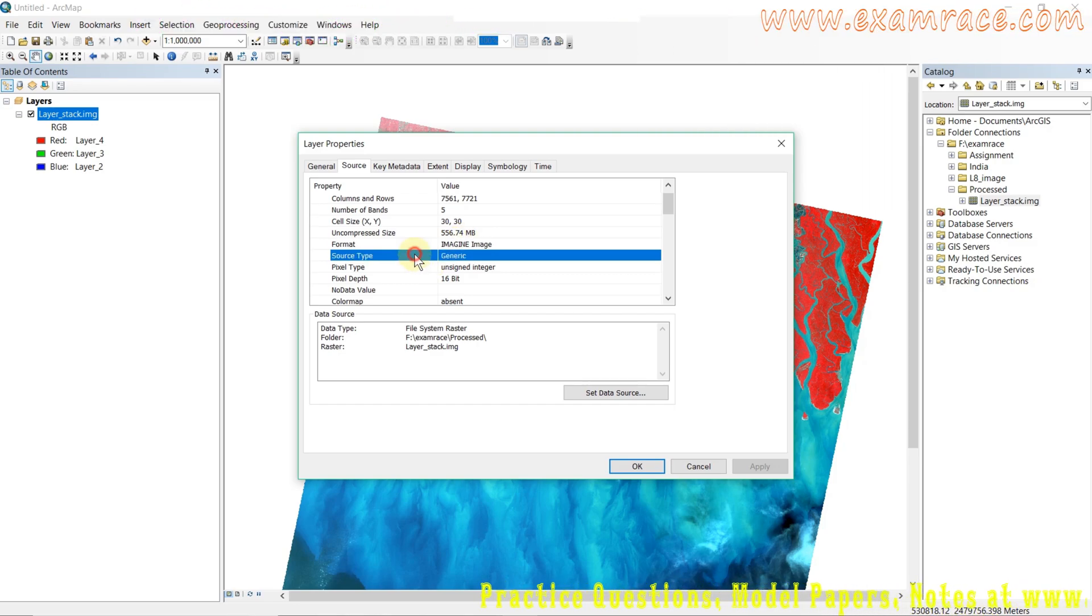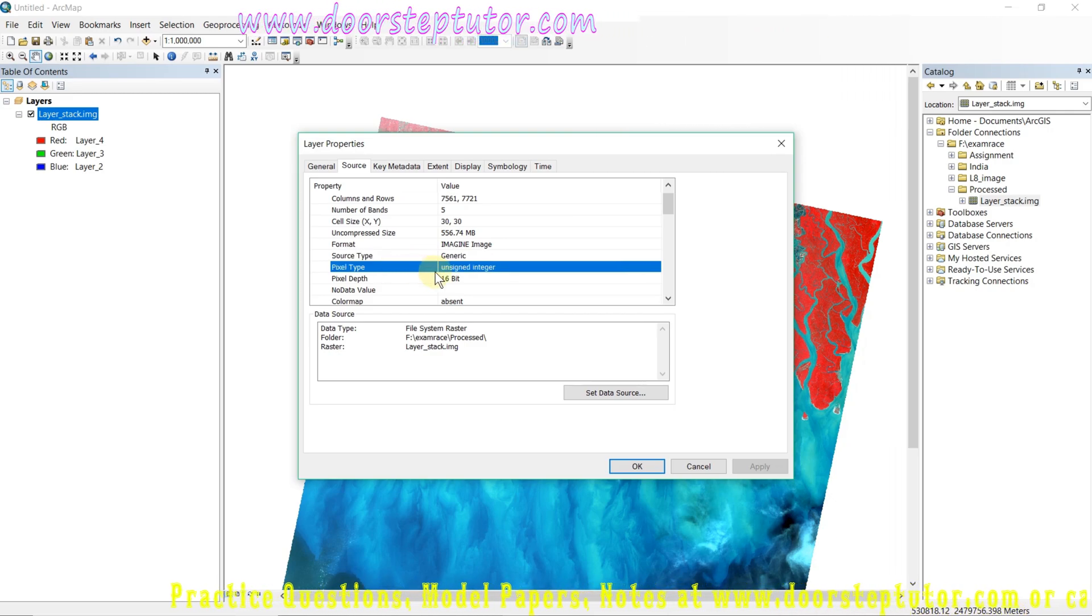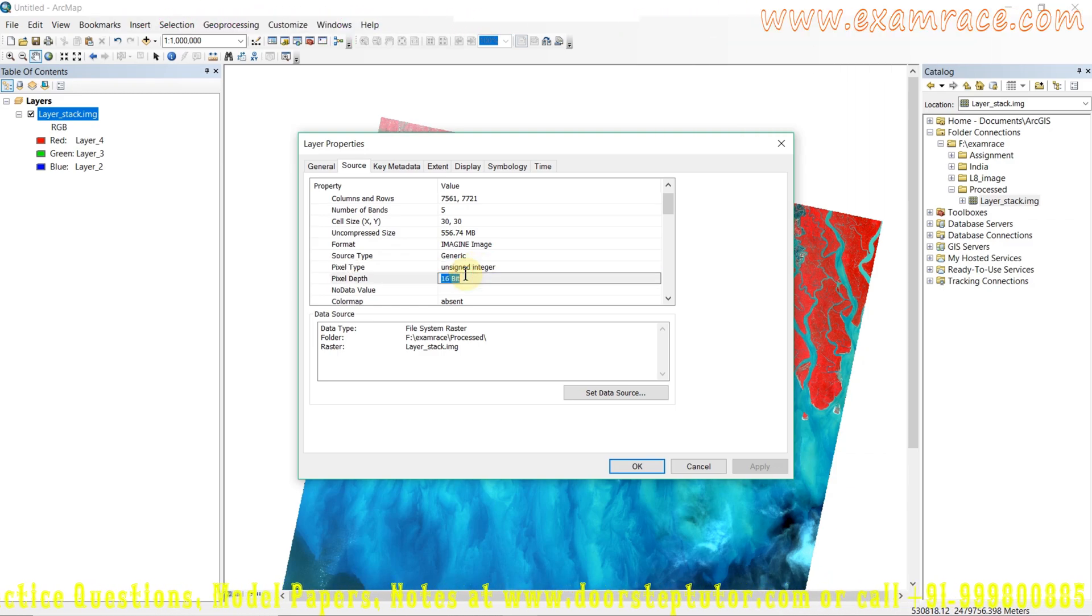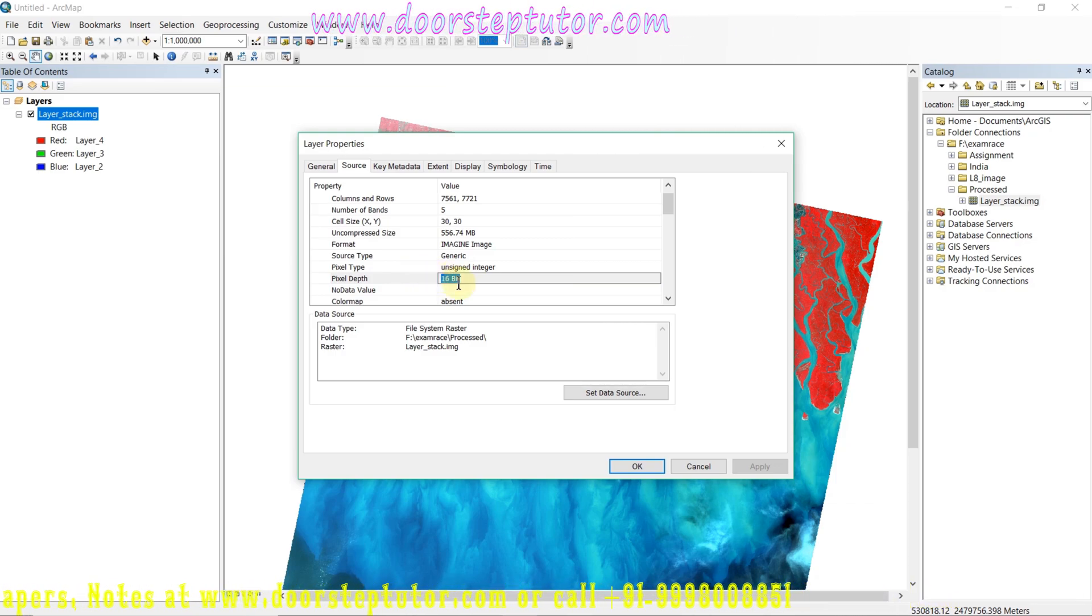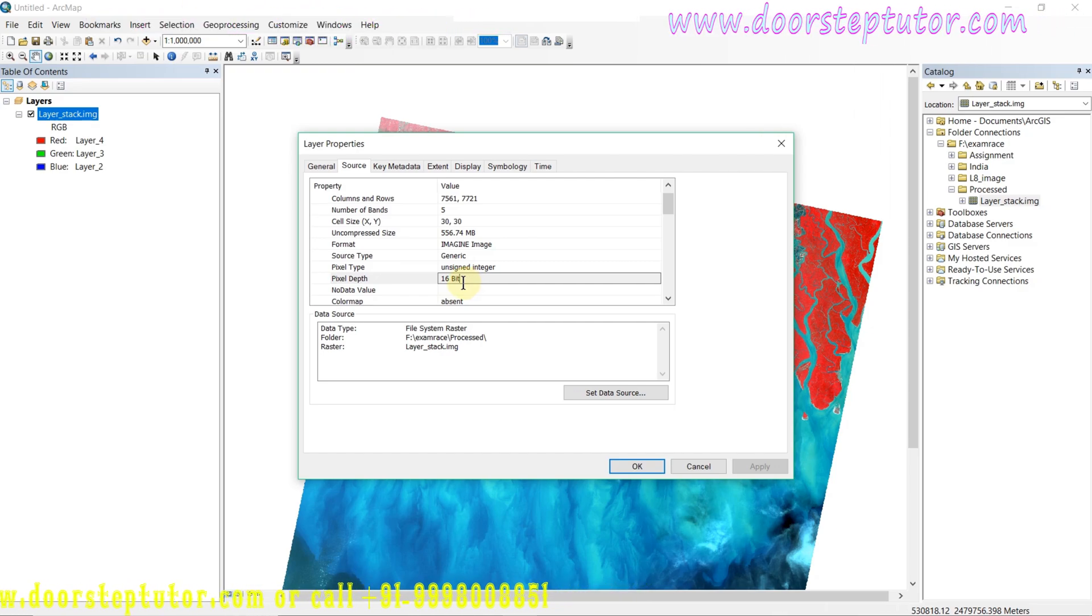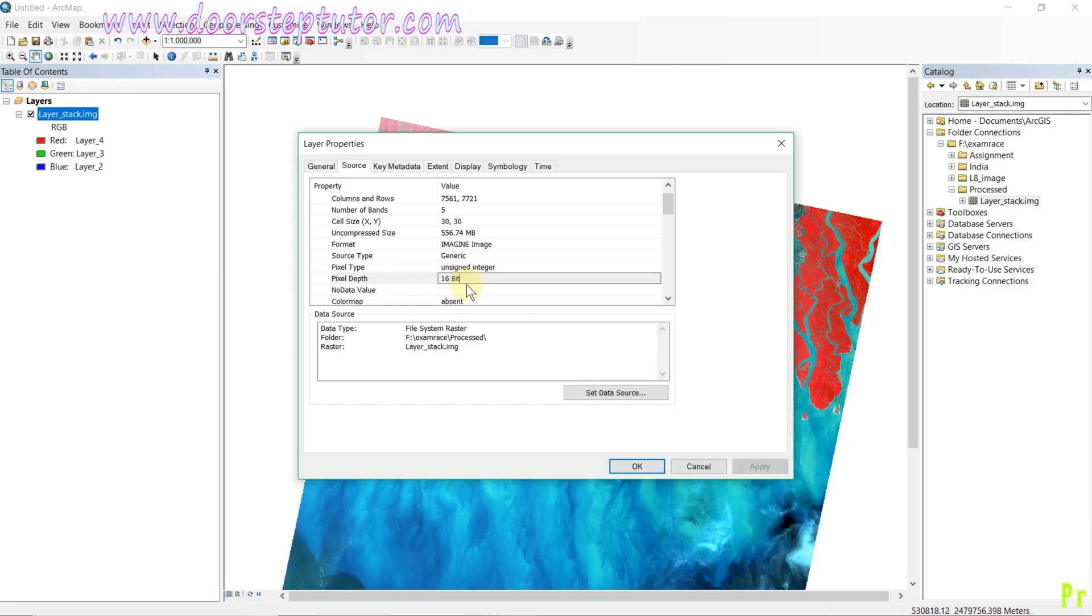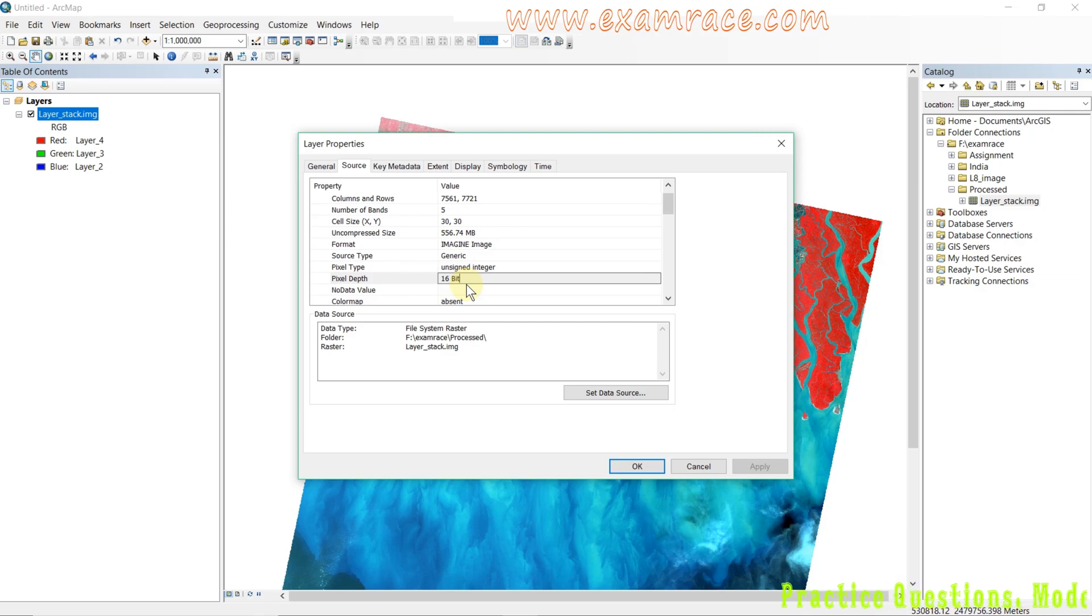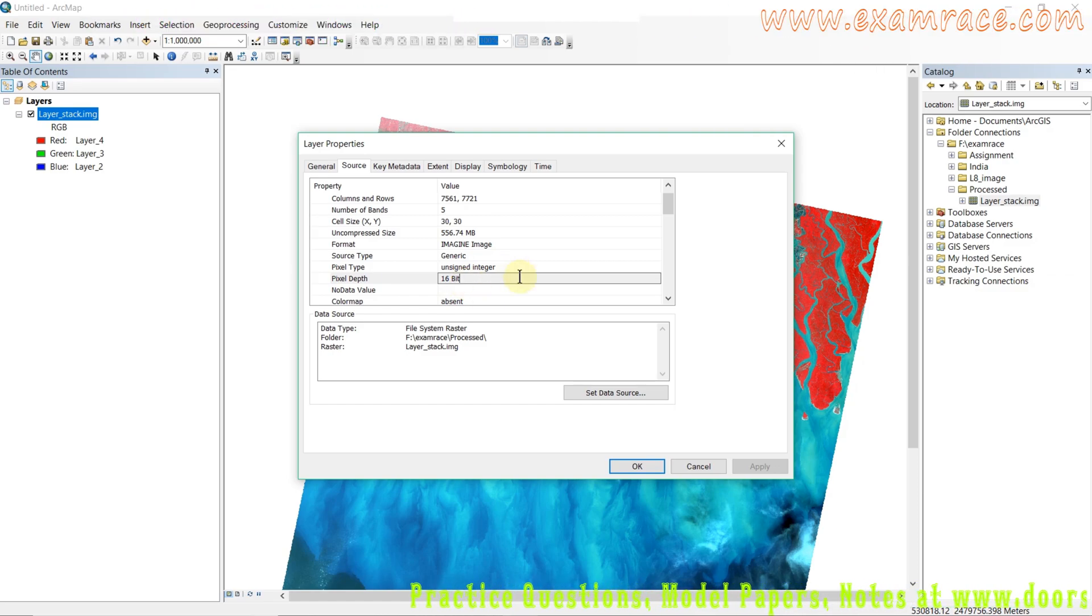Here next is the uncompressed size. The format is imagine. The source type is generic. One important thing is pixel type: unsigned integer 16-bit. Generally, satellite images consist of two types - unsigned 8-bit or unsigned 16-bit. If an image contains unsigned 8-bit, pixel values lie between 0 to 255. If an image contains unsigned 16-bit value, pixel values lie between 0 to 65,535.